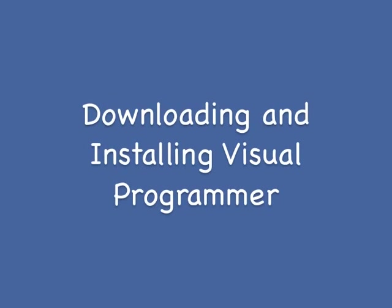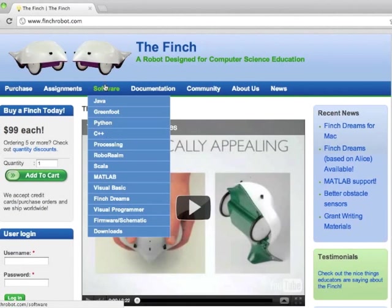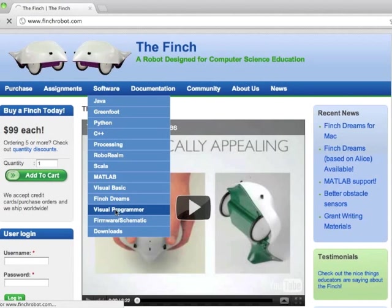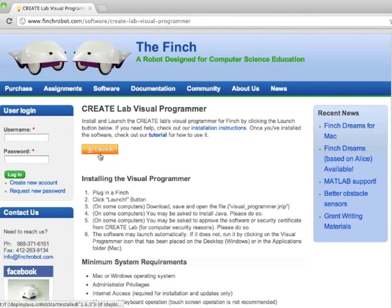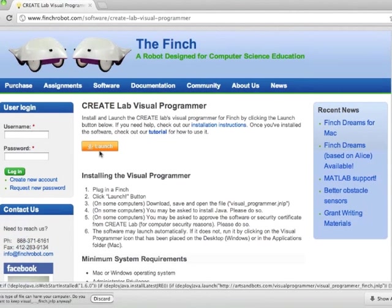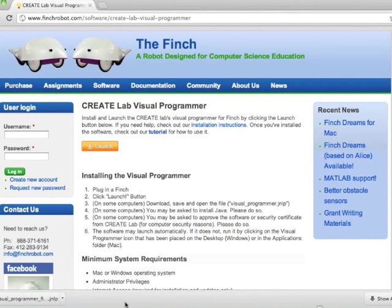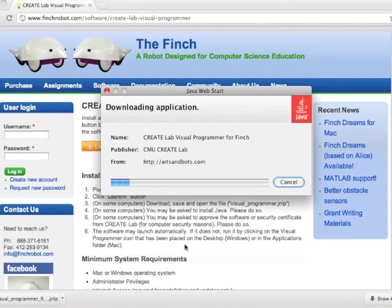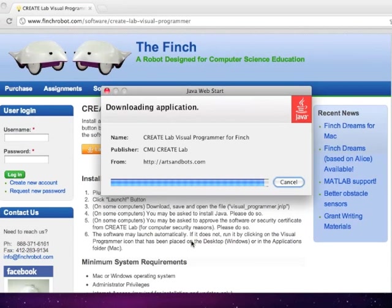Let's begin by installing the software. To install, go to finchrobot.com and go to the software menu to Visual Programmer. Hit the Launch button and a download dialog will probably pop up. Click on this to download, install, and launch the application. It will then download.